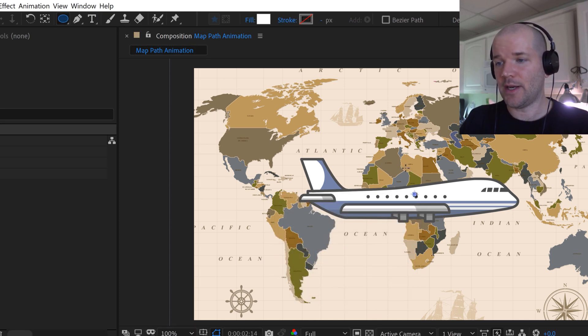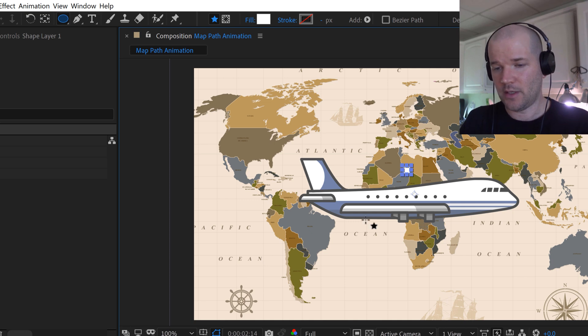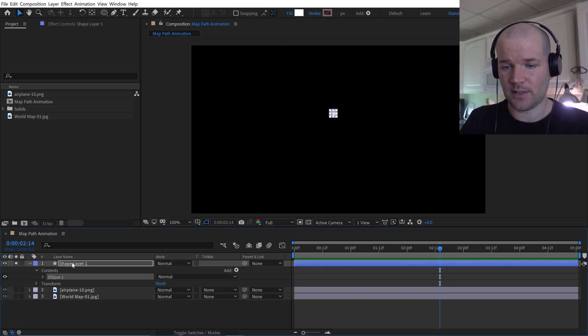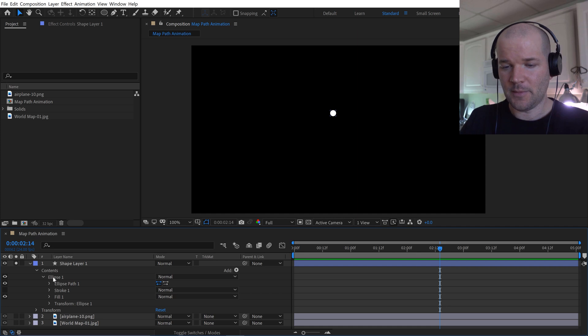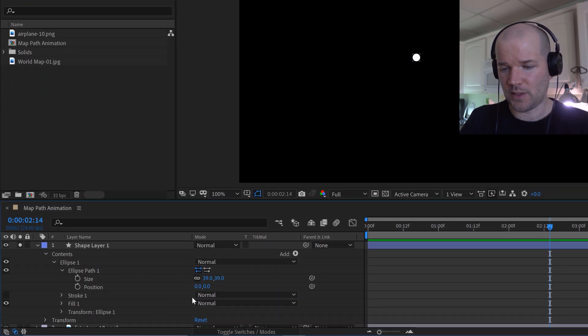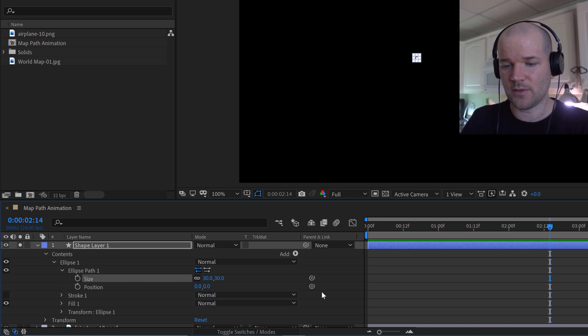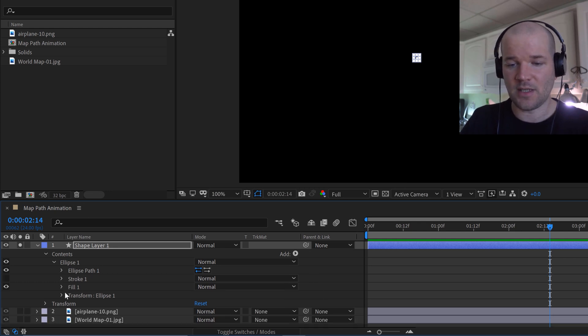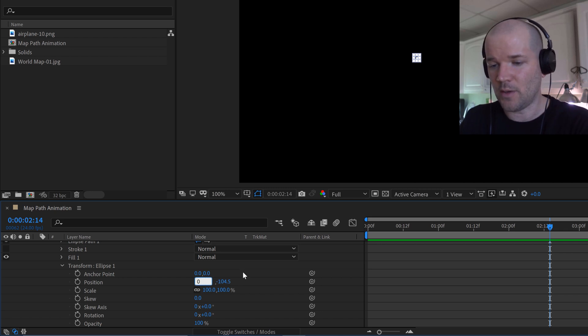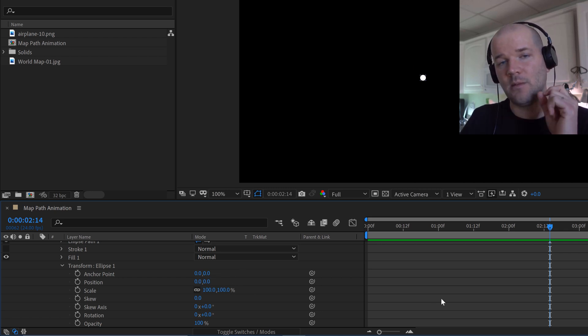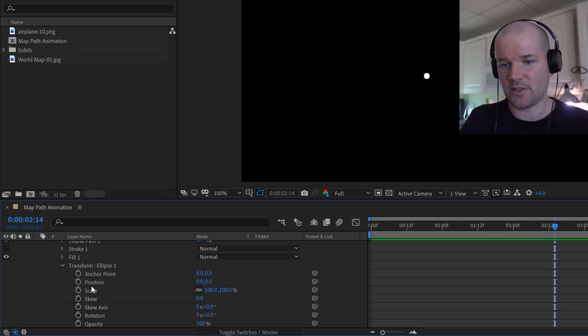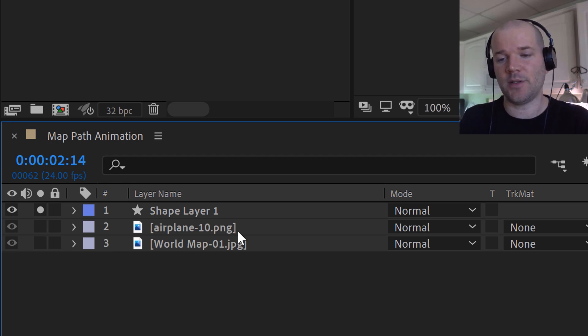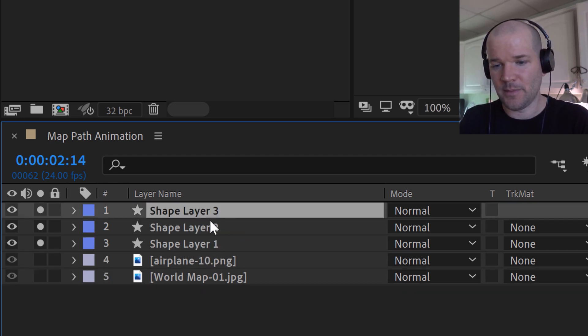Now I'm just going to click and drag and hold the shift key to draw out a small ellipse. I'm going to solo this so I can see it, and I'm going to open up the group here and see if I can tweak a few things. Let's just change the size to maybe 30 pixels, and I'm going to set the position and the transformation properties of the shape element to zero.